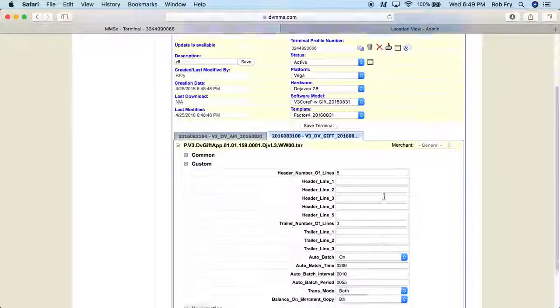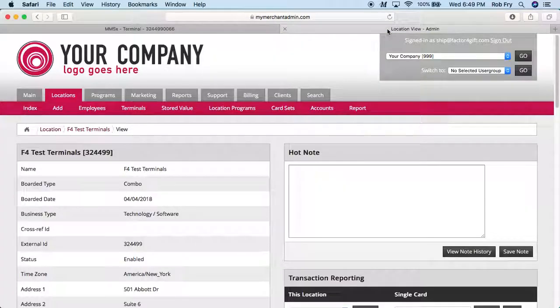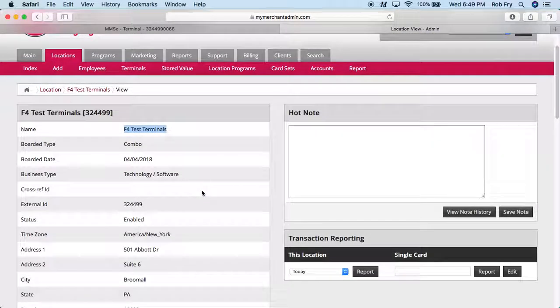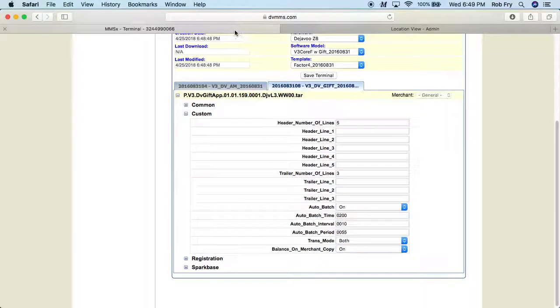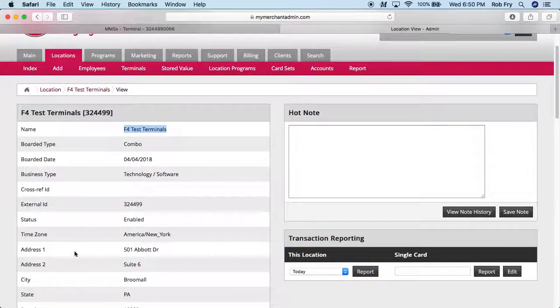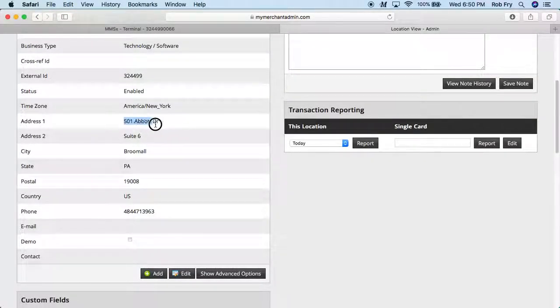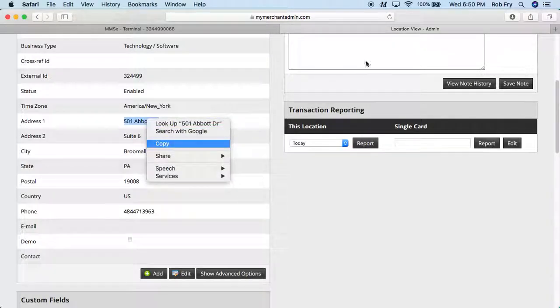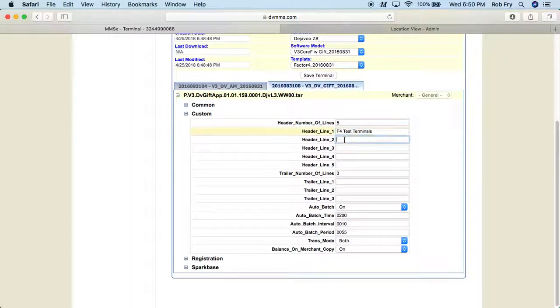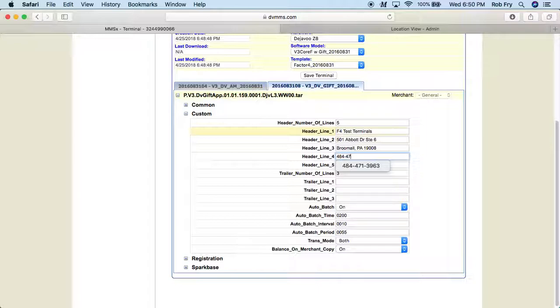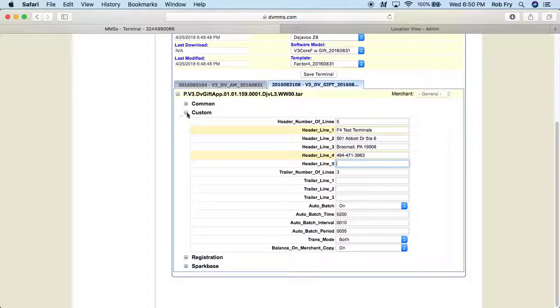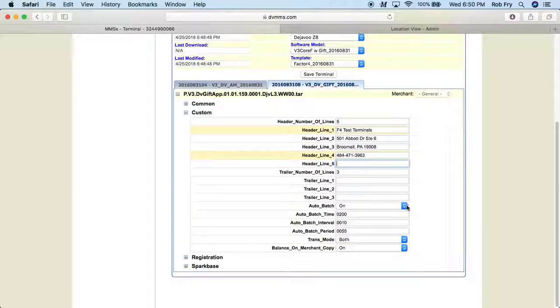All right, so on Custom, this is where we're going to want to add the merchant's information. So now I'm going to switch over here. I'm going to take the location information out of MMA, copy and paste the name. Scroll down and we can take the address. And we can just continue to add all of the info. And then the phone number. All right, so now this is the information that's going to print out on the receipt.